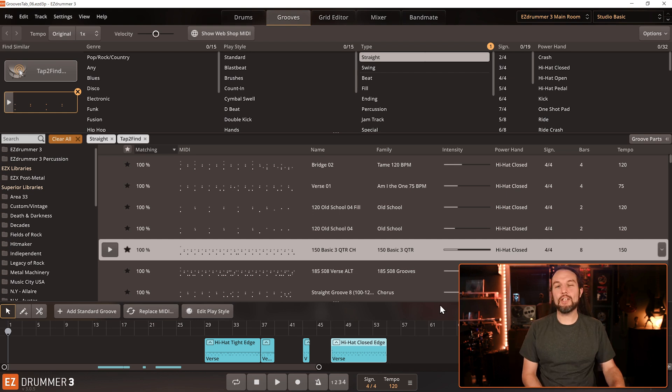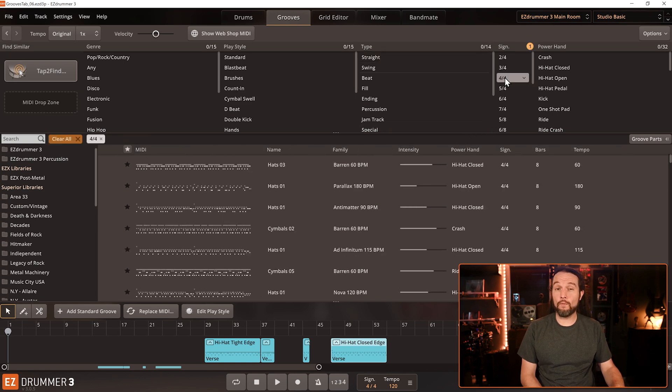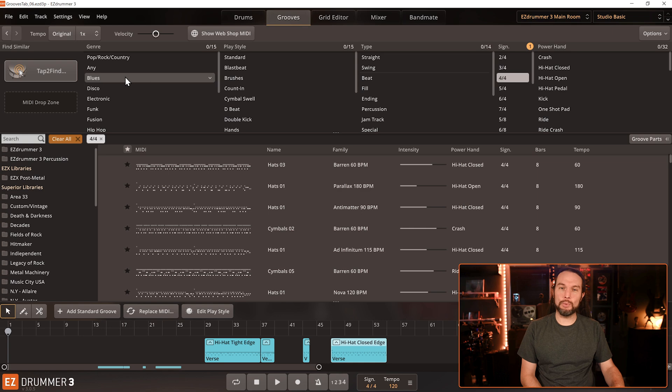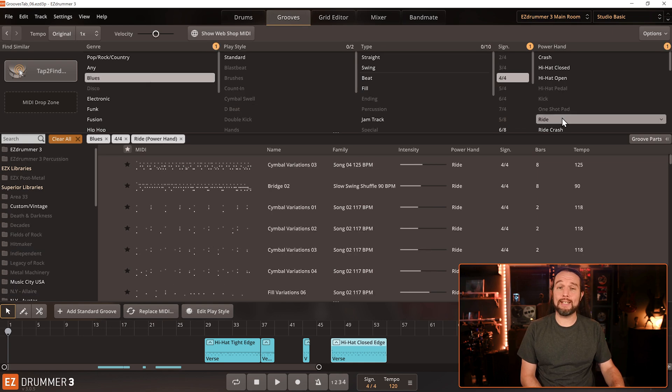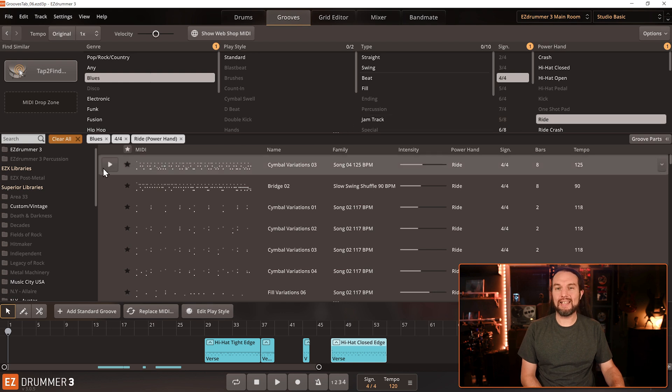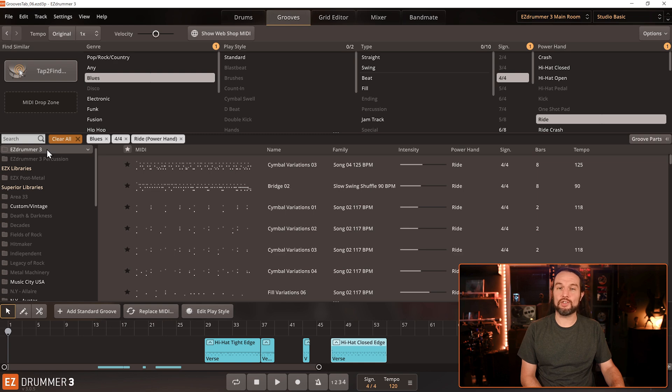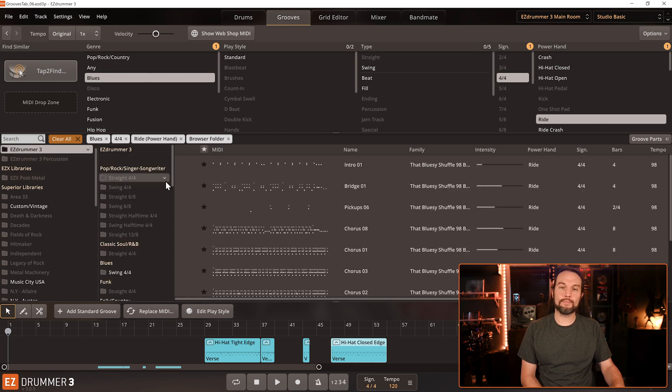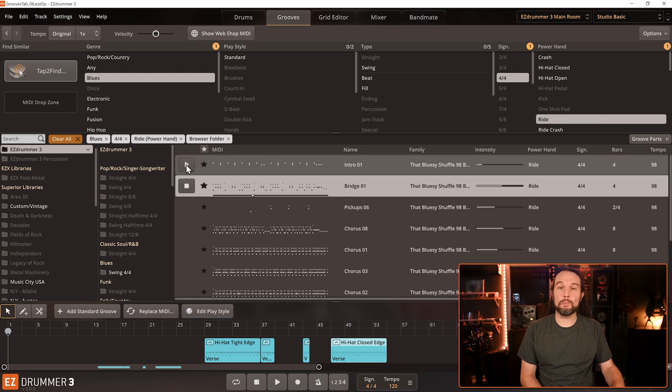Now let's recap. I'll clear all. First, I'm playing in 4-4. I want a blues beat, and I want the drummer's dominant hand to be playing the ride cymbal. Not only that, I prefer to hear the MIDI files from my Easy Drummer 3 core library for this song I want to write.